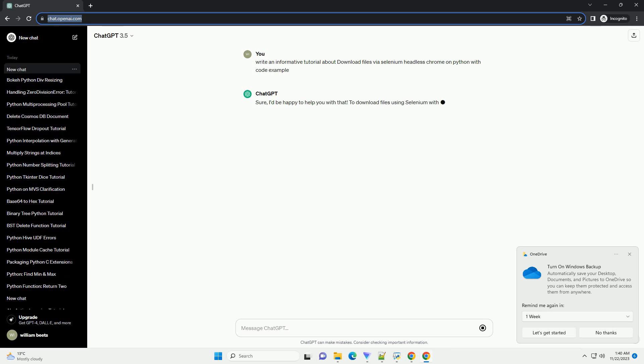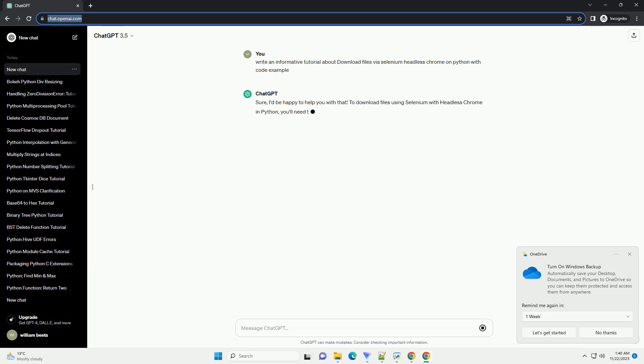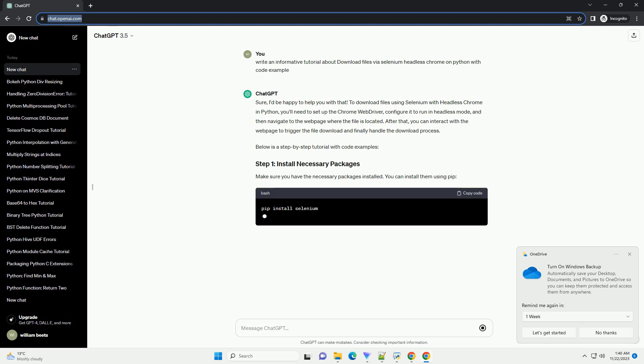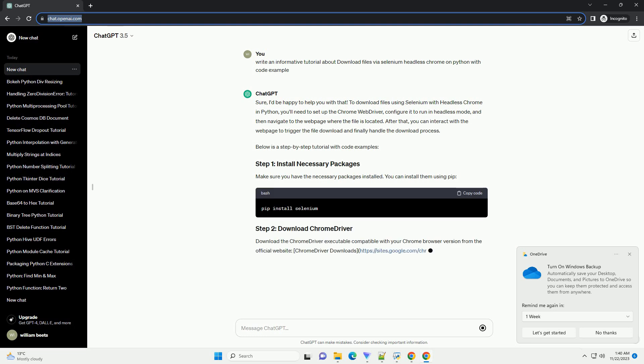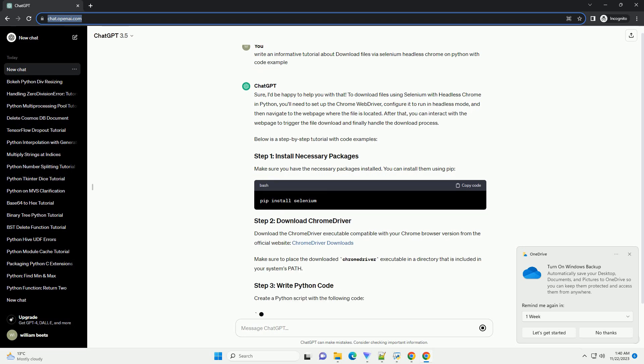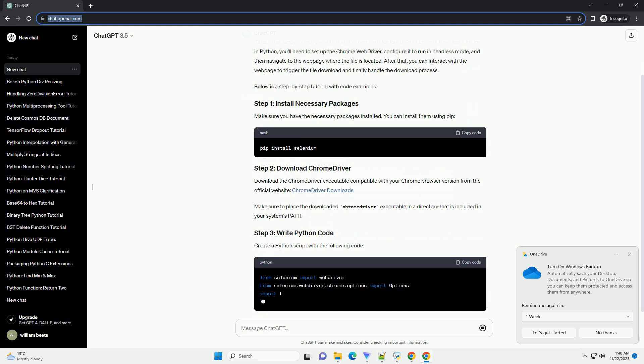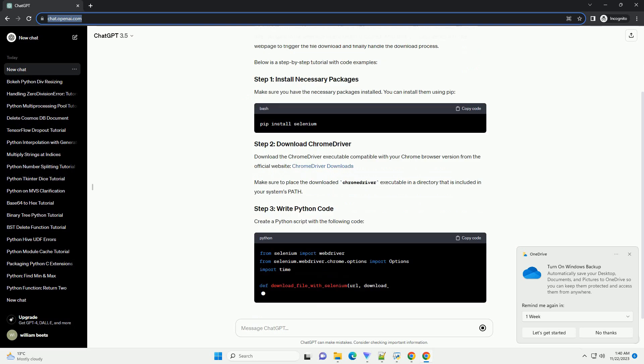To download files using Selenium with headless Chrome in Python, you'll need to set up the Chrome web driver, configure it to run in headless mode, and then navigate to the web page where the file is located. After that, you can interact with the web page to trigger the file download and finally handle the download process.